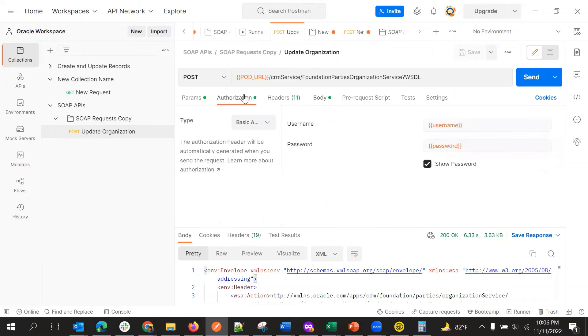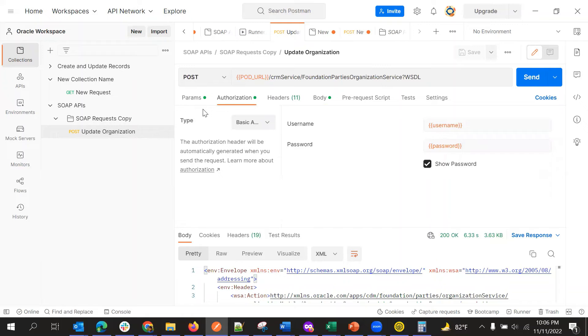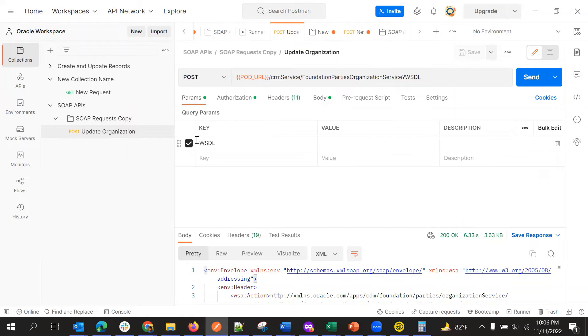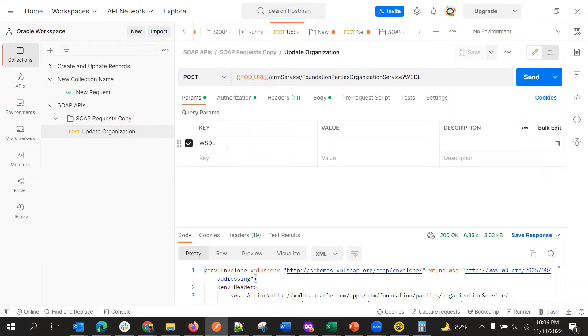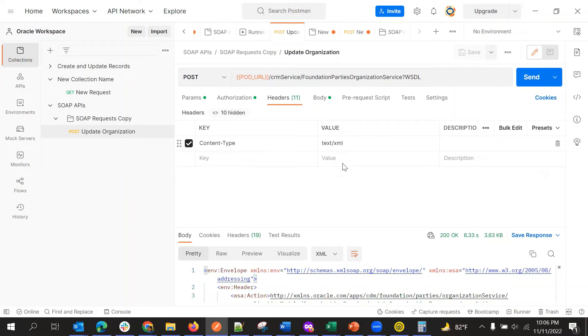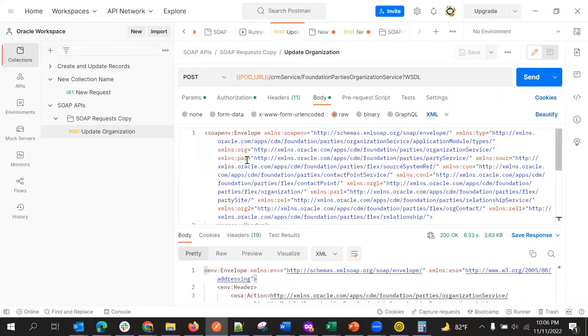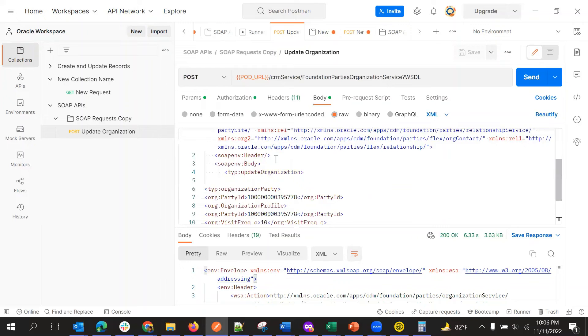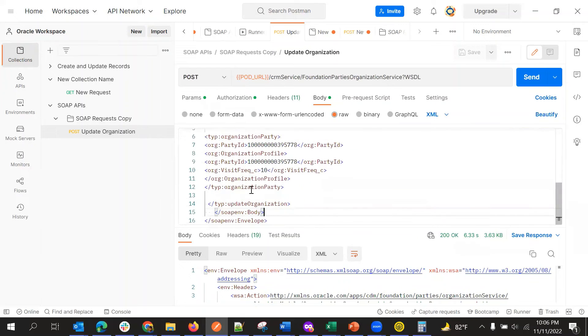And then authorization, it will take from that collection. And params, so by default, if we use WSDL, it will take key value as WSDL. And in headers content type, we need to pass as text or XML text slash XML. So that it will pass. And in the body, yeah, as I told, we will give the exact payload.